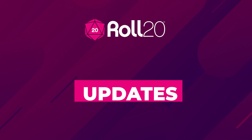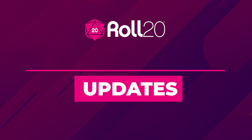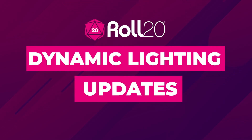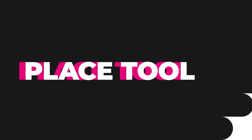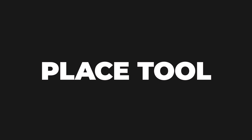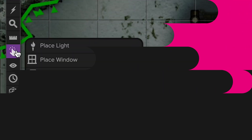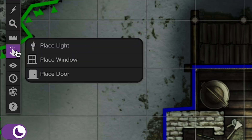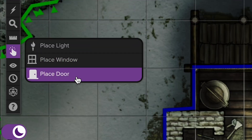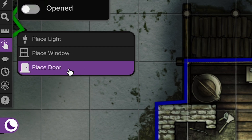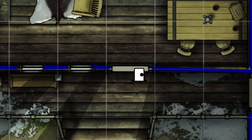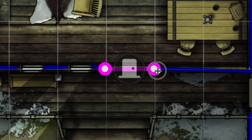In this video, we're taking a look at the latest updates to Dynamic Lighting on Roll20. The Place Tool has two new options. In addition to the Place Light, you can add a window or door with just one click, and drag the handles to set the size.